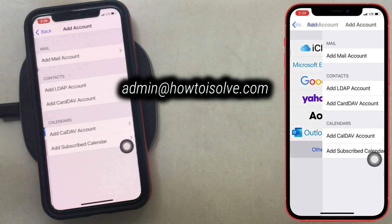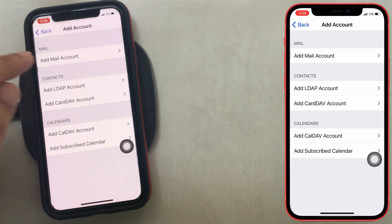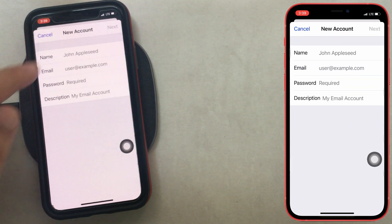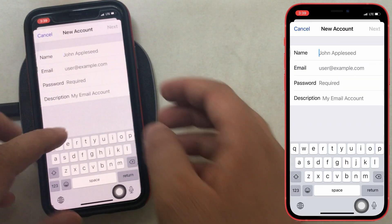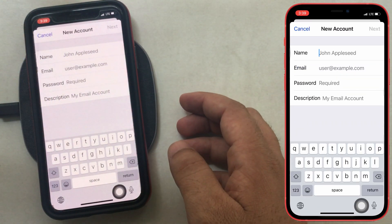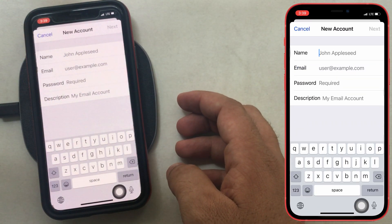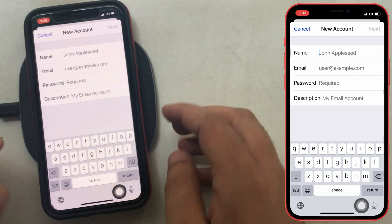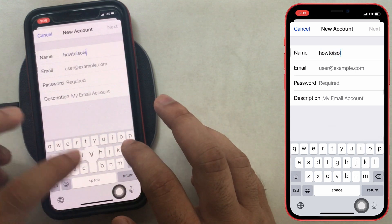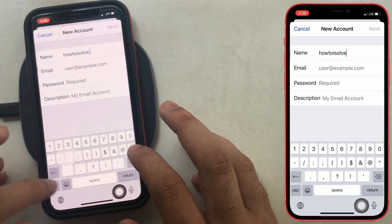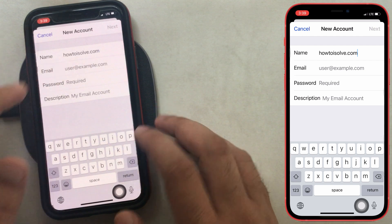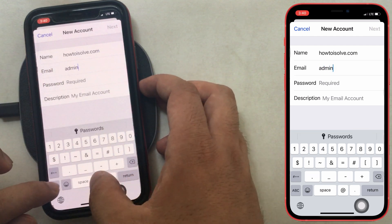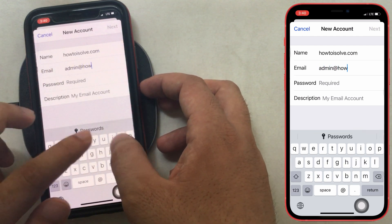You have to go with the other option and select the add mail account option. Then enter your name or company name, then enter the email address — that is your company email. Next, enter the password used for sign in, and tap on the next button.